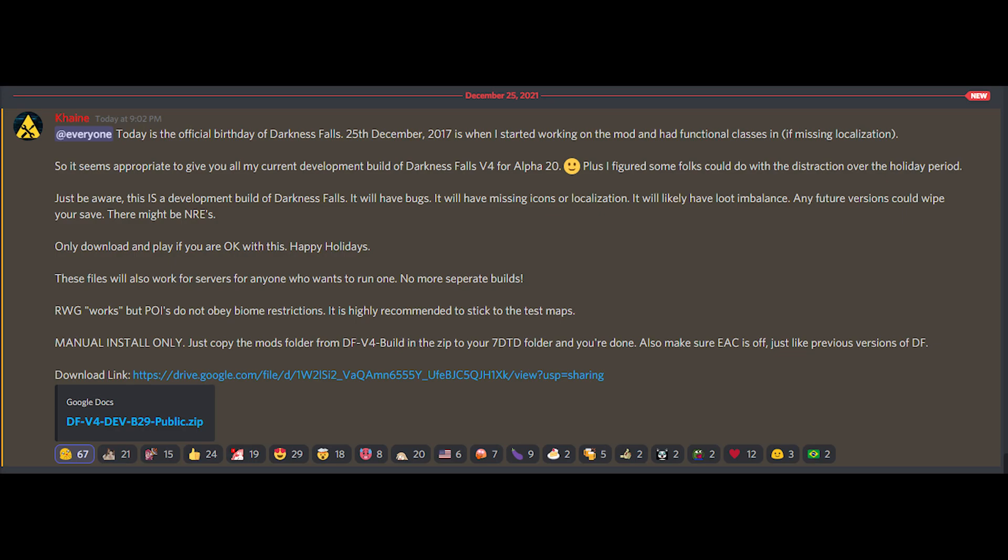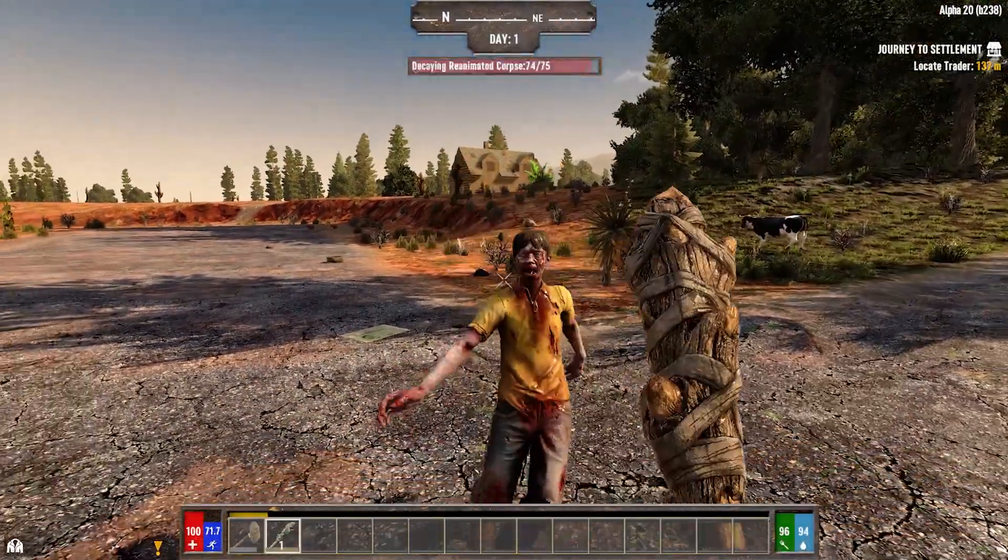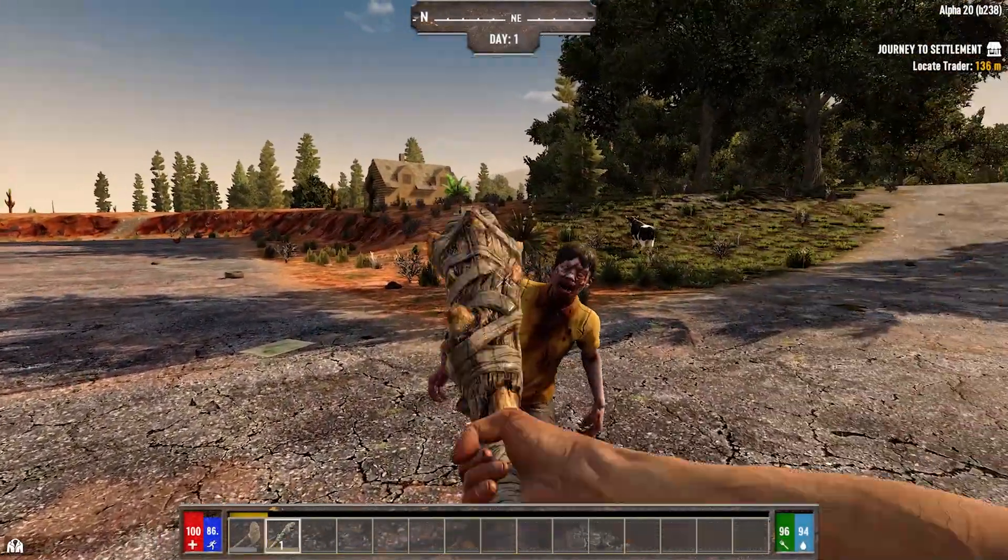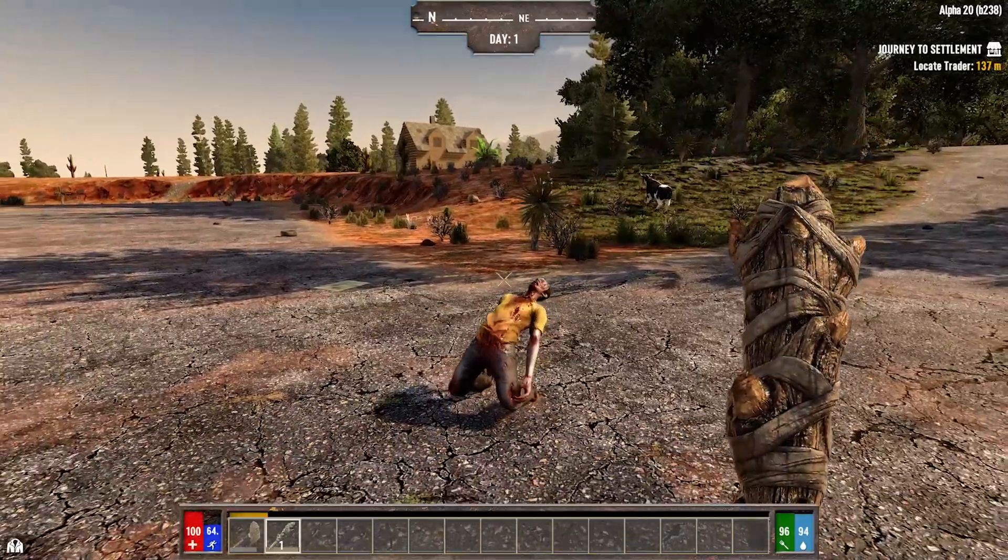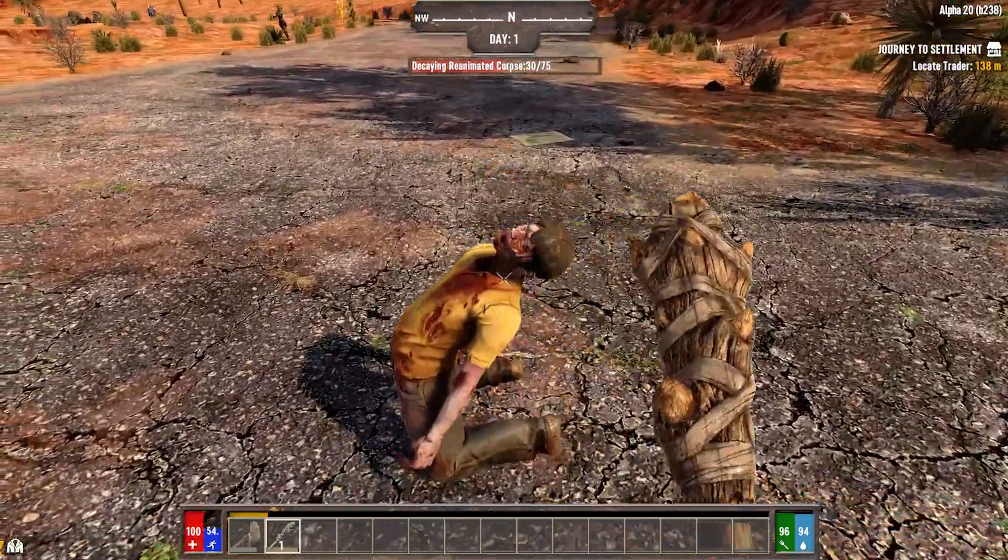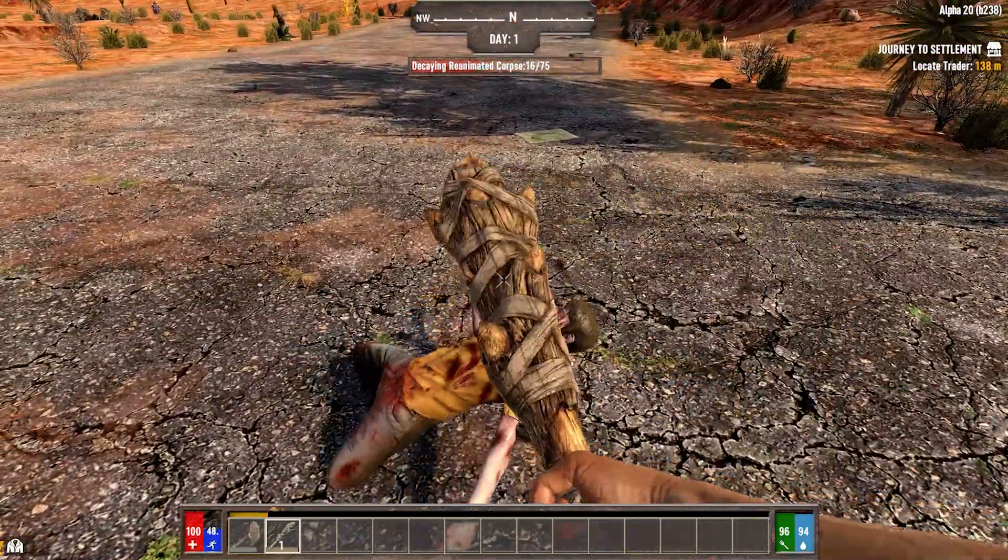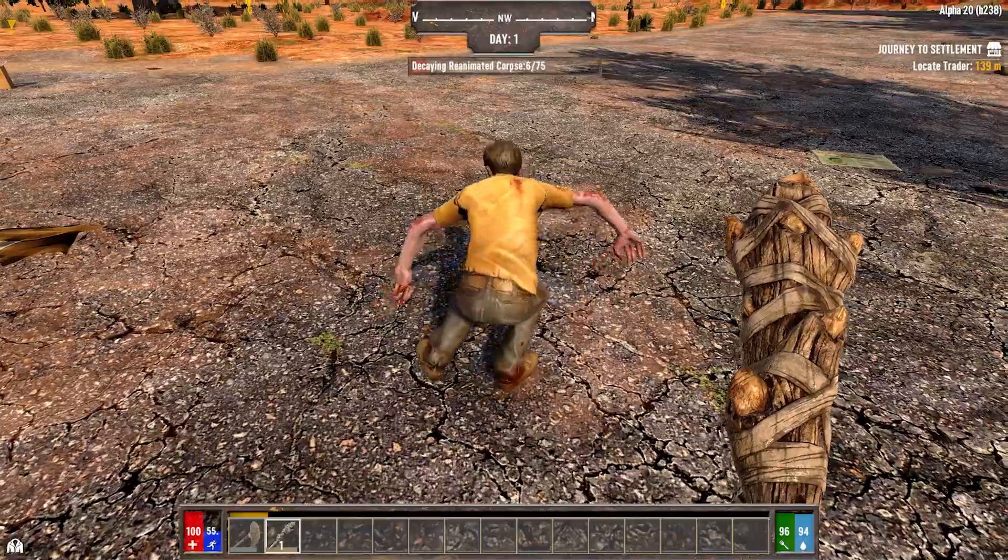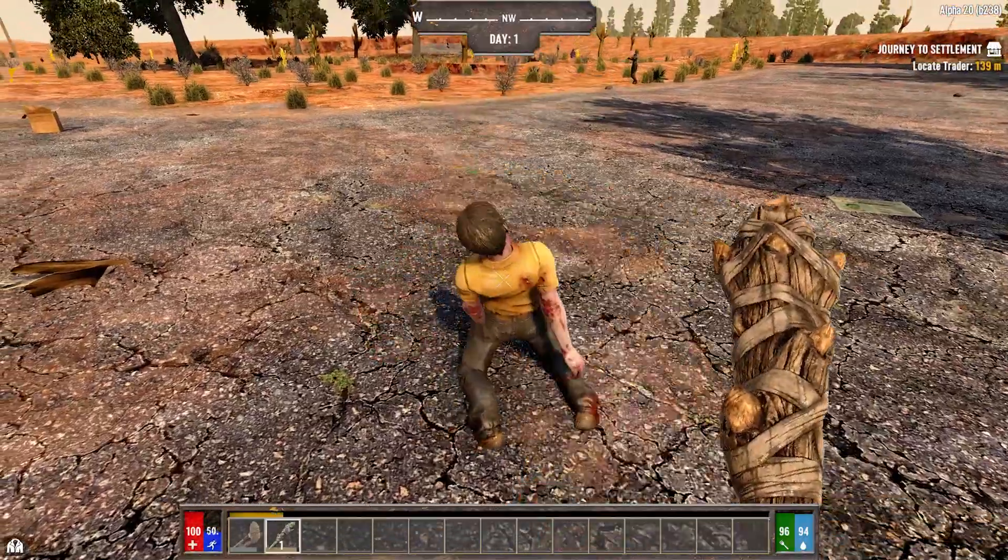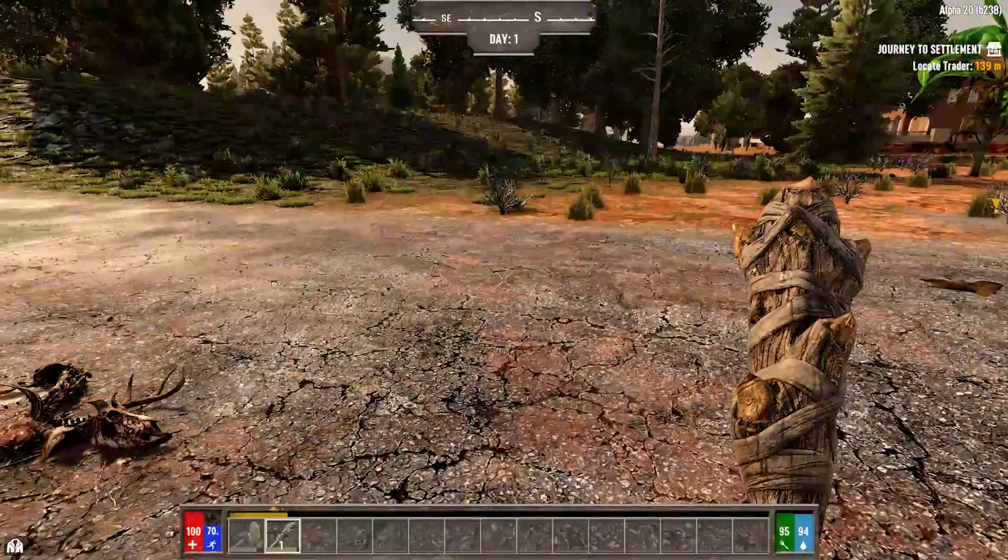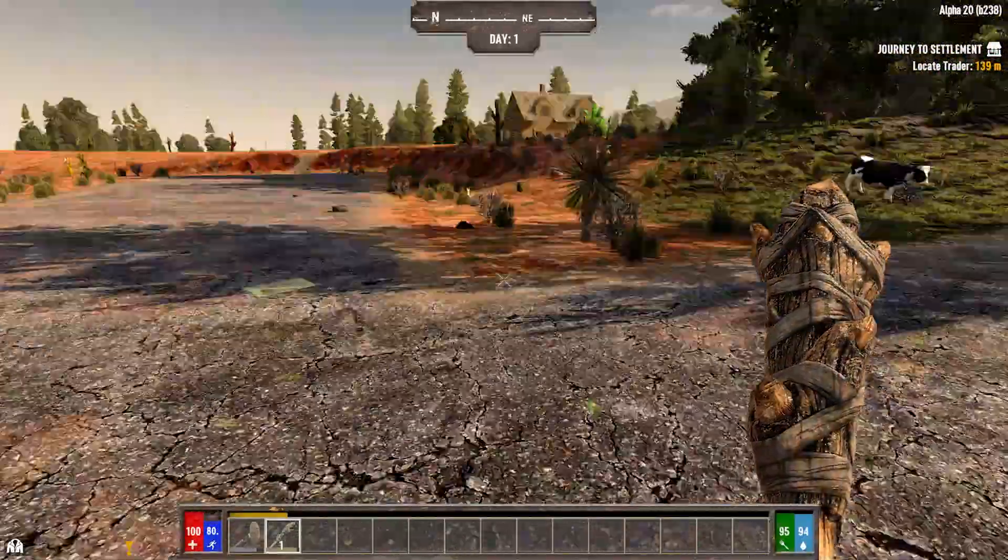Just be aware, this is a developmental build of Darkness Falls. It will have bugs. We have seen with the testers there's missing icons and localization issues. It will certainly have loot imbalance.